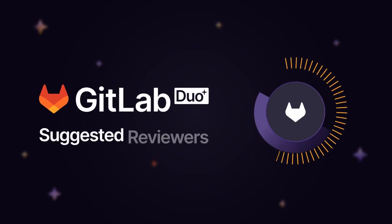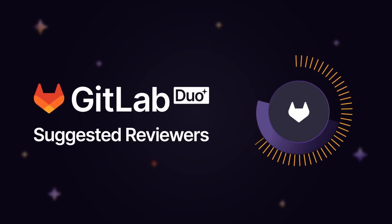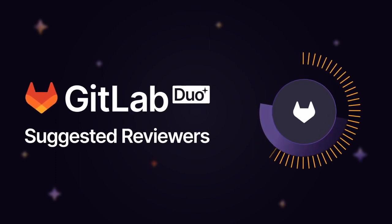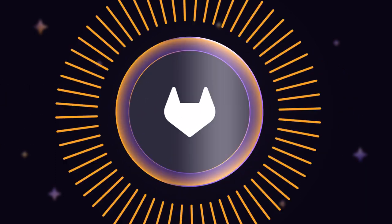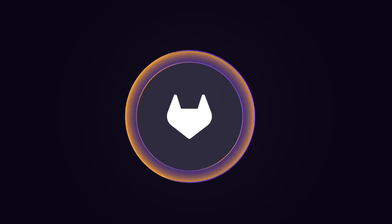GitLab Duo's Suggested Reviewers helps developers have higher-quality code reviews faster.